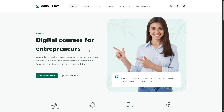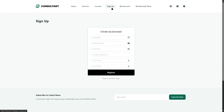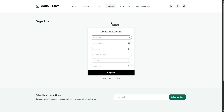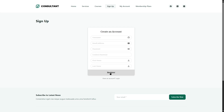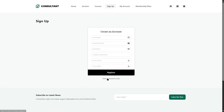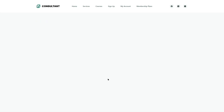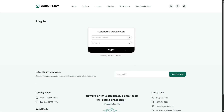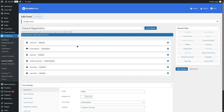Once we click save changes the form is saved. To view how the form looks we log out of the admin dashboard. On the front end we can see the sign-up page with the form showing username, email address, password, confirm password, first name, and last name. Existing users can log in using their username and password.